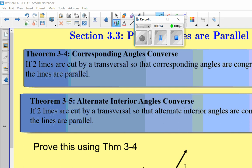Hey everybody, this is section 3.3. This is just an extension of what we've done for sections one and two. We're still talking about all these different angle groupings that go with the transversal. In this case we're going to turn things around and use these angle groupings to prove that lines in a transversal are parallel to each other.